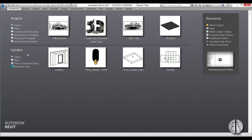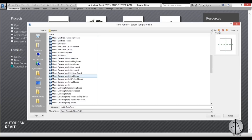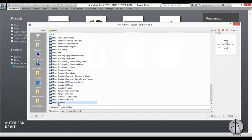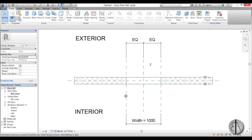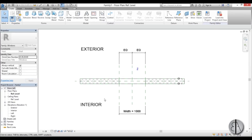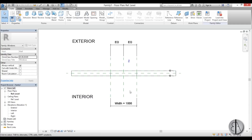Let's get started. I'm going to go into a family, create a new family, and scroll down and use the default metric window family. When you open it up it looks like this — you have the interior and exterior view and you have the wall with a void cutout.